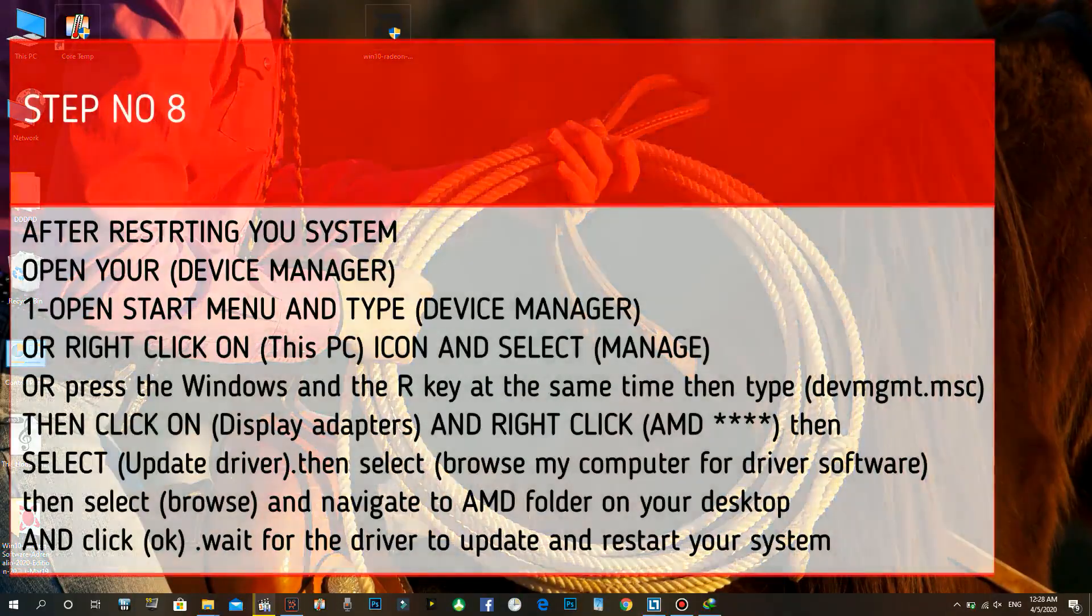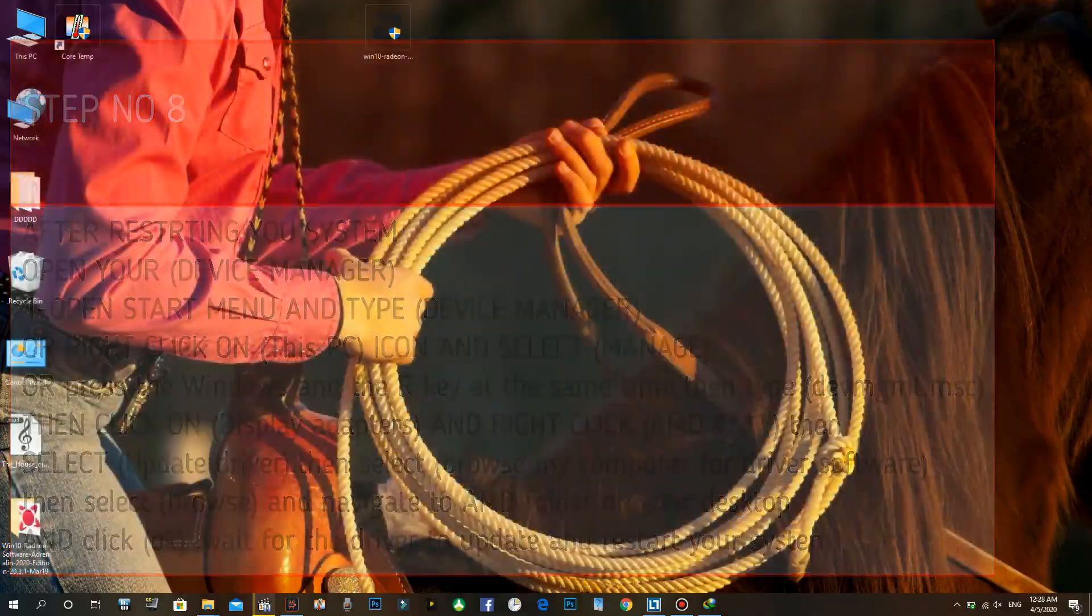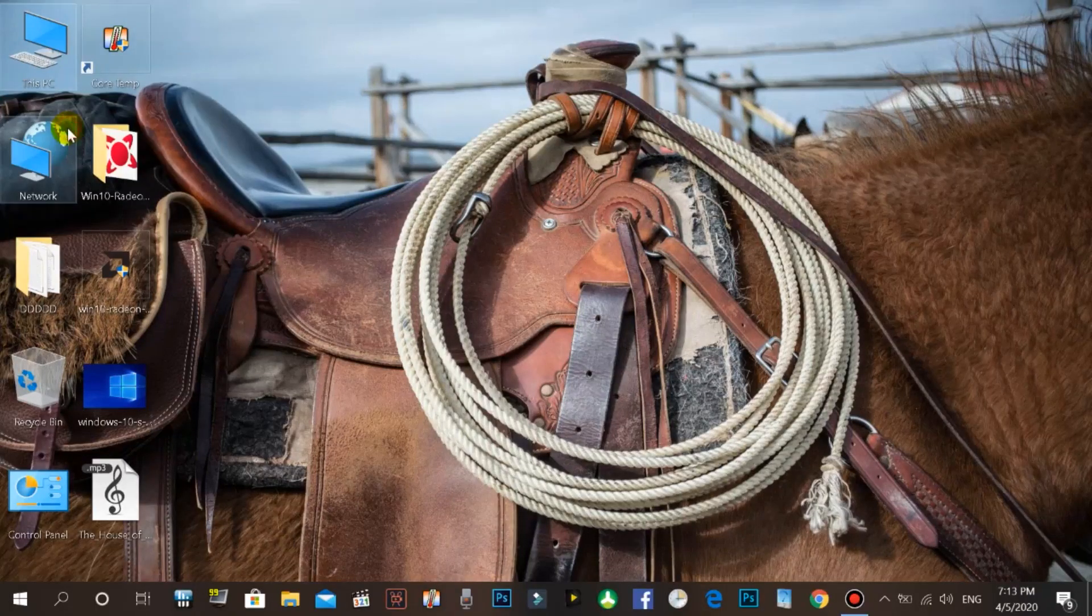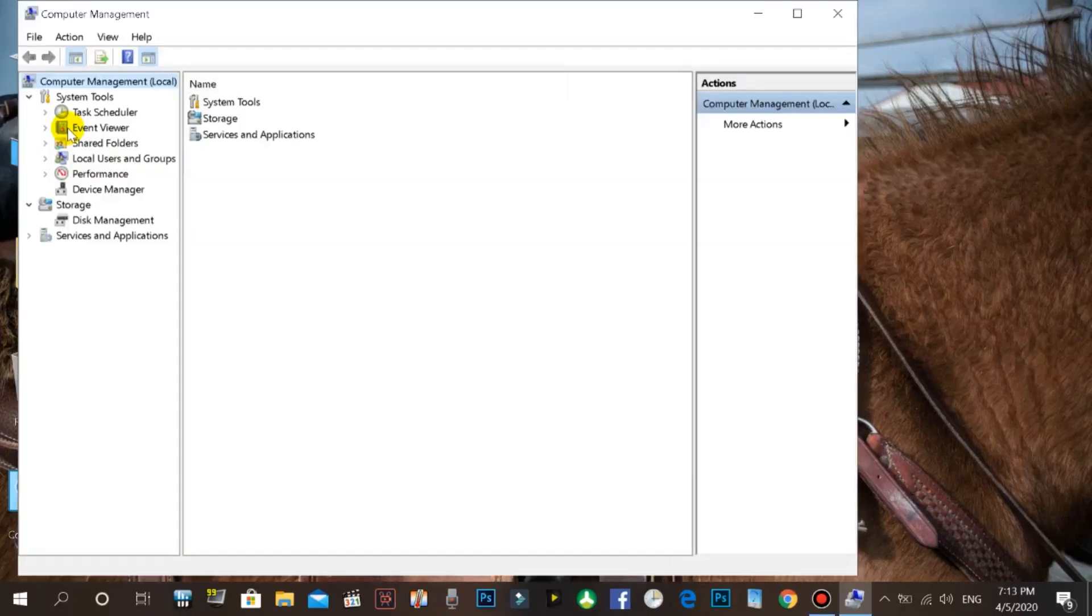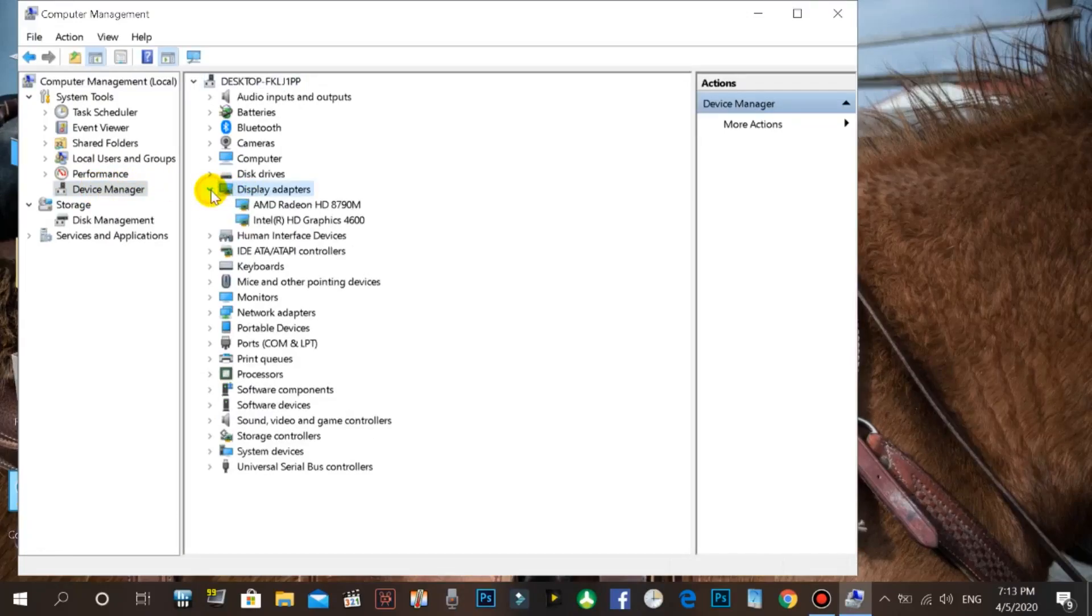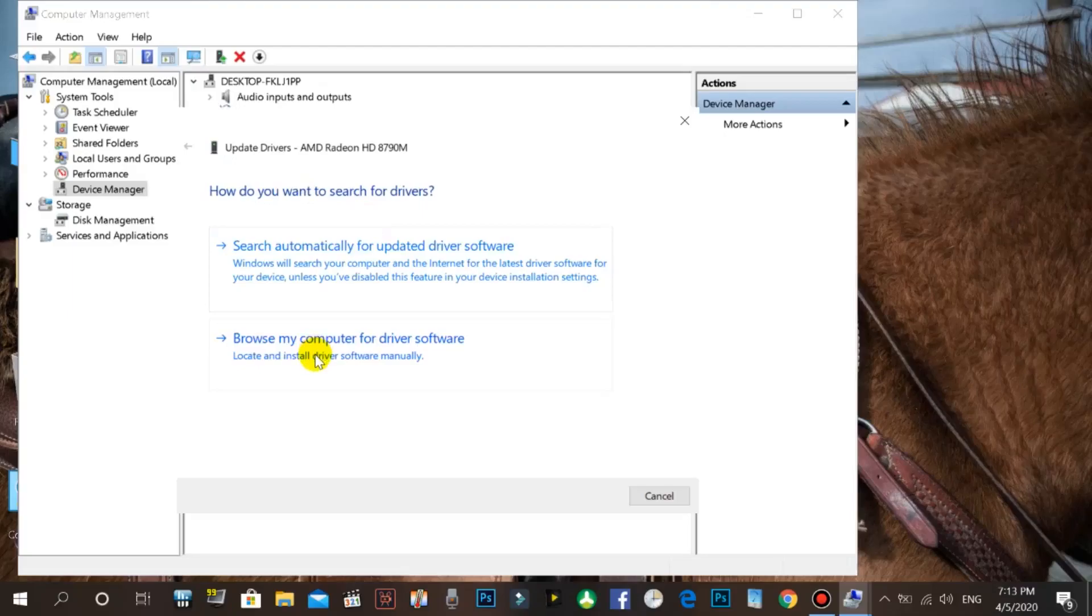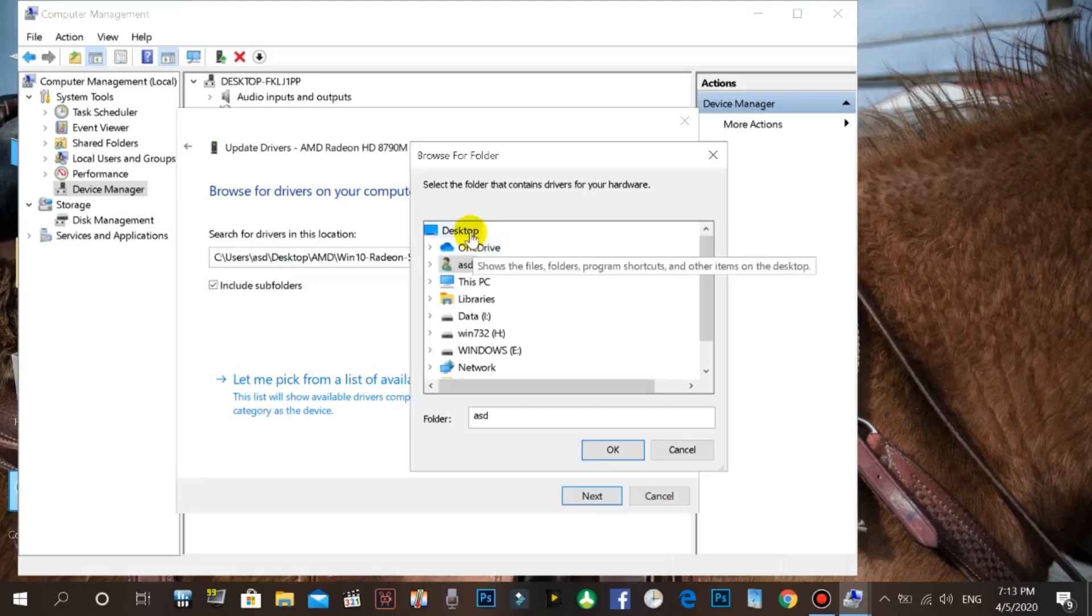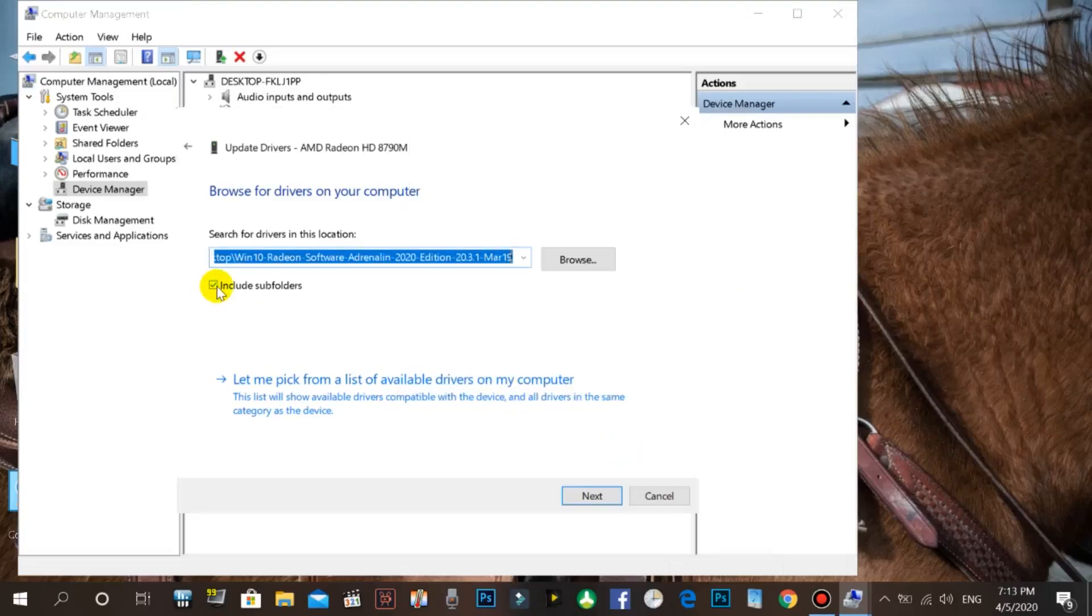Step number eight: after restarting your system, open your device manager. Open start menu and type device manager, or right click on This PC icon and select manage, or press the Windows and R key at the same time then type devmgmt.msc. Then click on display adapters and right click AMD, then select update driver. Then select browse my computer for driver software, then select browse and navigate to AMD folder on your desktop and click ok. Wait for the driver to update and restart your system.